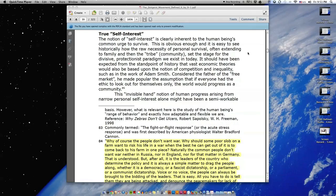It should have been expected from the standpoint of history that vast economic theories would also be based upon the notion of competition and inequality, such as in the work of Adam Smith.